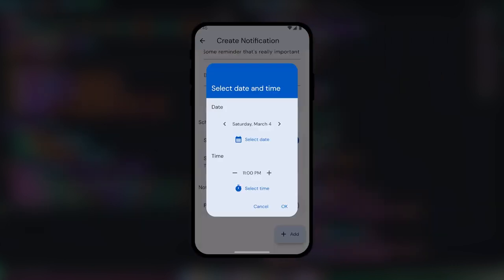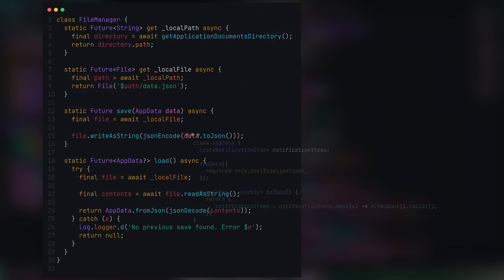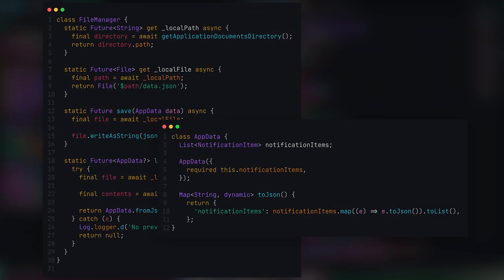Now it'd be kind of useless if the app forgot all your notes every time you closed the app, so I needed to make sure the notes were saved to the device once they were created.